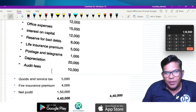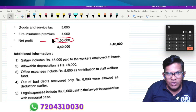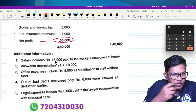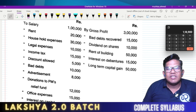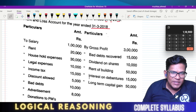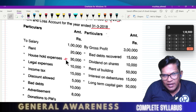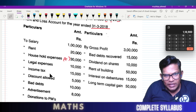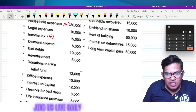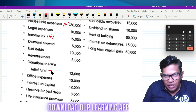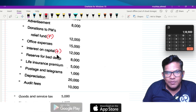You can see this net profit. Business expenses, business expenses, income tax, discount allowed, bad debts — these are business expenses, office expenses, and capital expenses.